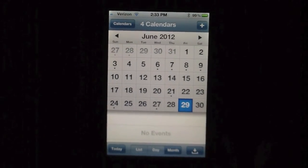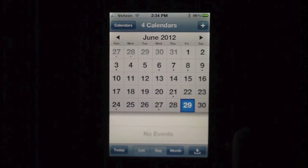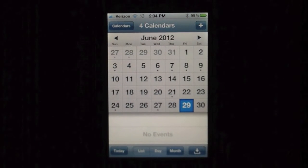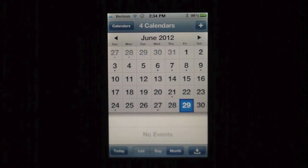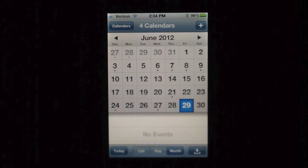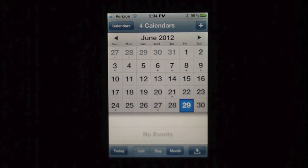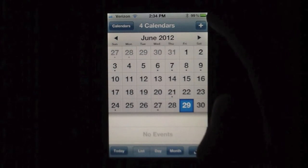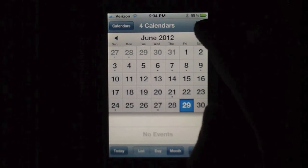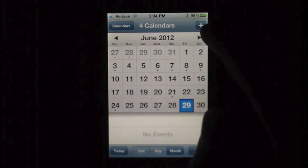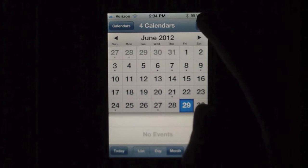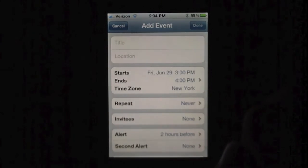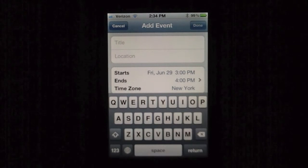Okay, so first we open up the Calendars app, and we've got a little calendar here. We'll tap the plus sign right by the battery, right under the battery life. We'll press that and it'll say an event.